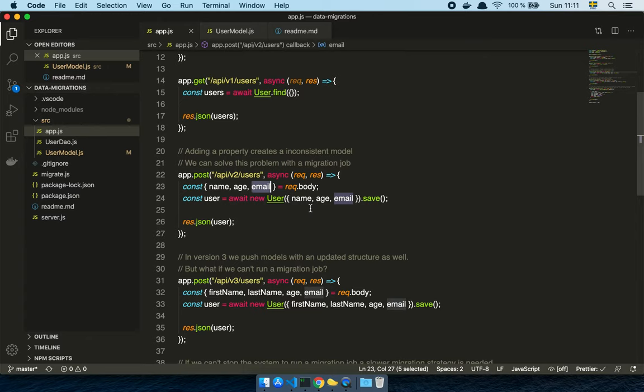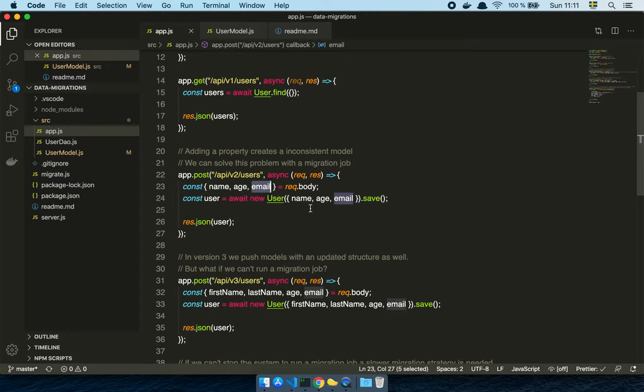And he goes, well, OK, maybe we can create some user experience where when they log in again, we can just ask them for their email. Like they have to add it in order to continue using the system. And I go, yeah, we can do that. But it's going to take weeks of time to build that feature.